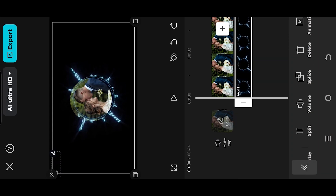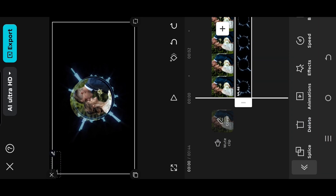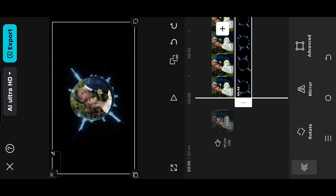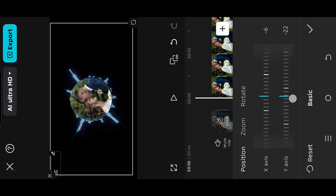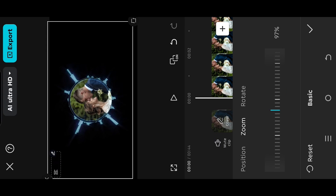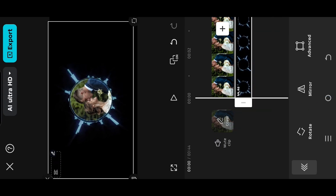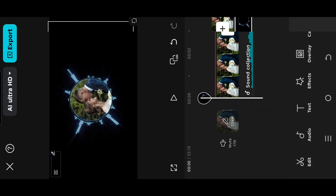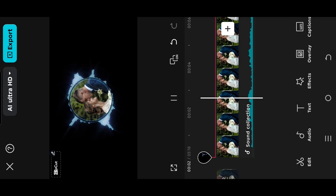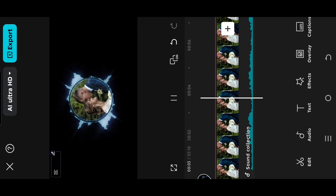Go to Transform, Advanced, position the overlay properly, import the music and we are done. Thank you guys for watching. Have a good day.